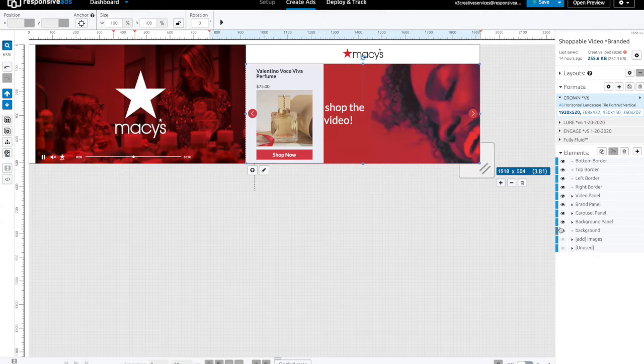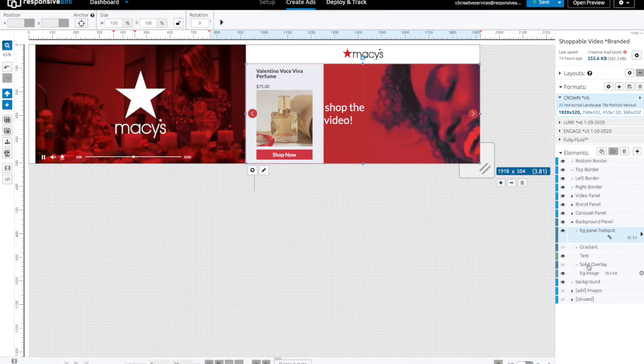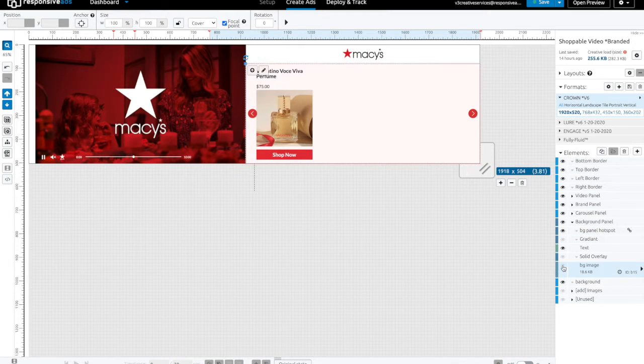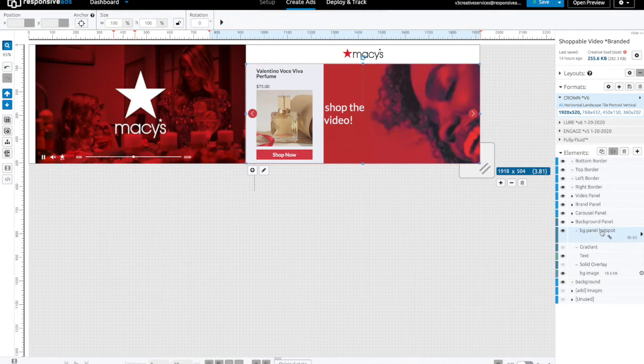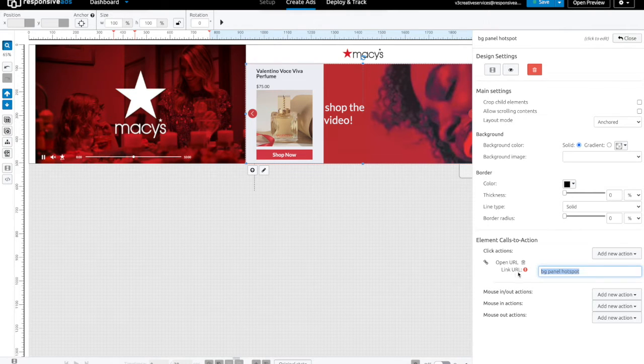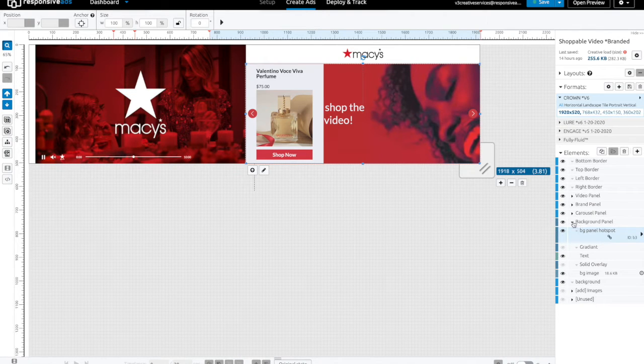Now, let's explore the background panel. We're going to open it up and see that we have a hotspot, a gradient, text, overlay, and a background image. Watch what happens when we turn off the background image. This can be replaced, as well as the background panel hotspot. This is so that if the user clicks the background panel before the slides have animated, it will take them to an external URL.